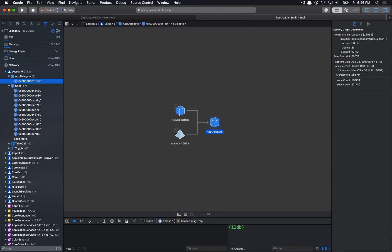Now with the simplified case, when I go into the memory graph debugger we have 47 chat objects, 47 table cells, 47 toggle buttons. Note that the view controller itself is actually gone. So there's some kind of reference keeping the chat objects or table cells alive. We have to figure out what's going on, but with 47 of each, the problem is probably somewhere within those objects.